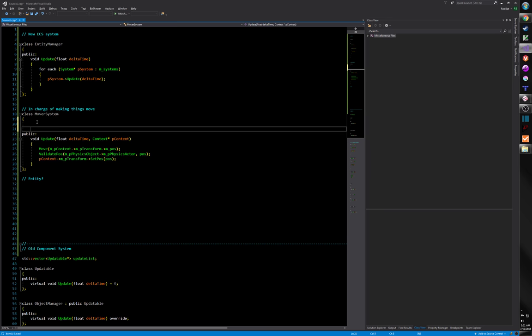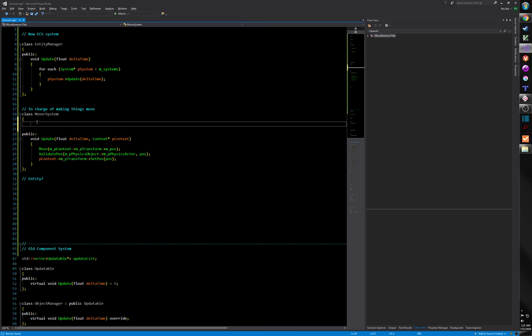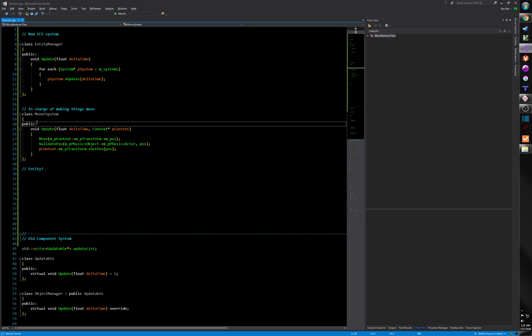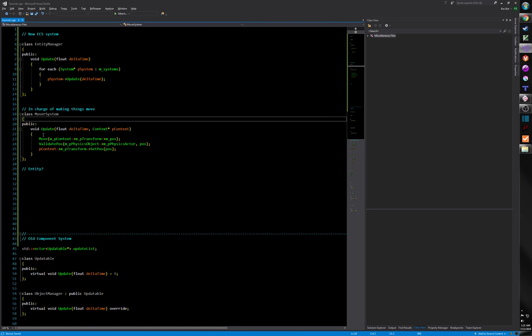Let's go back to our thing. Now that we've seen that, this is what I mean by 'systems have no state, components have no functionality.' There's no 'last_pos' or anything like that. There's basically no member variables. I don't know what a member variable would even be. There might be a couple of exceptions.